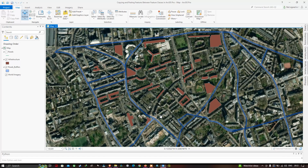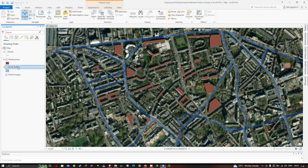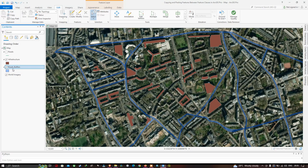Now I want to incorporate my road buffer polygon into my infrastructure polygon. To do that, I've selected the road buffer layer. Go to the Edit section and select the Select tool so we can select the road buffer polygon feature we want to copy.